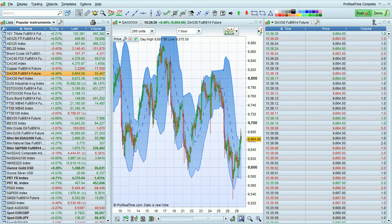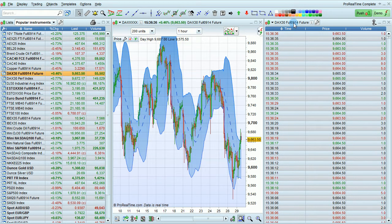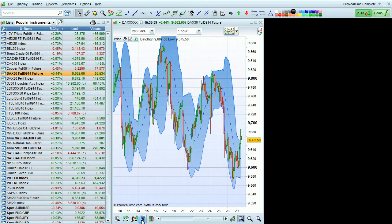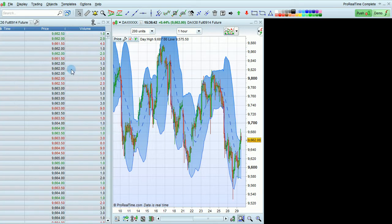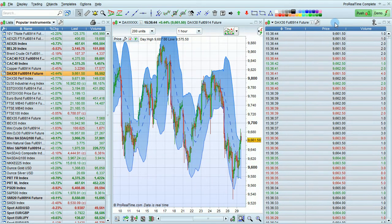I'm going to show you how to open, configure, and use tick-by-tick lists in ProRealTime. To open a tick-by-tick list, simply click this icon on any chart. The tick-by-tick list will then open.